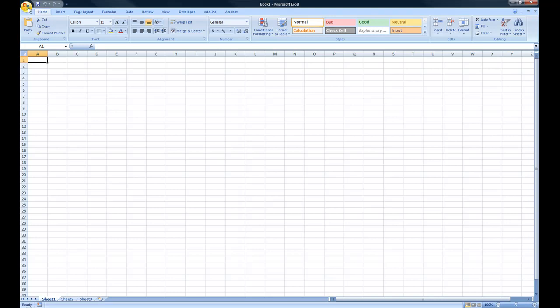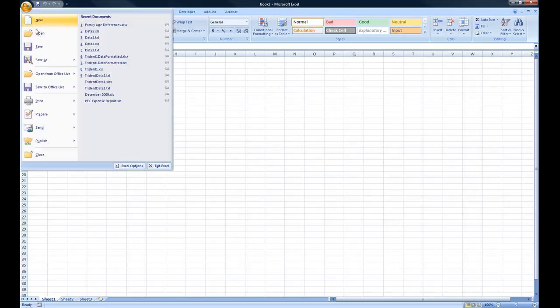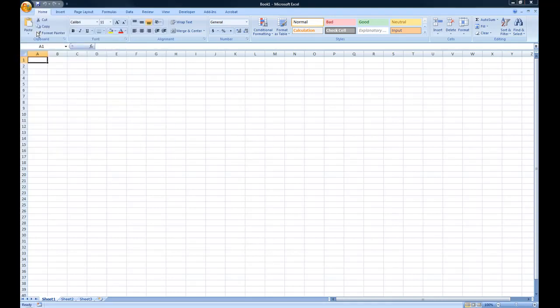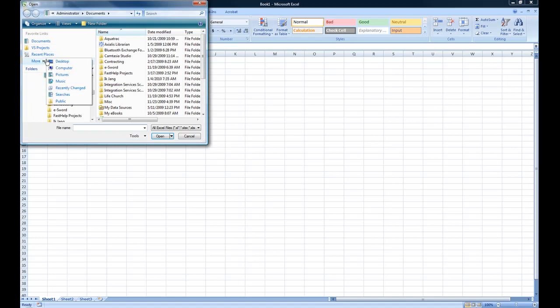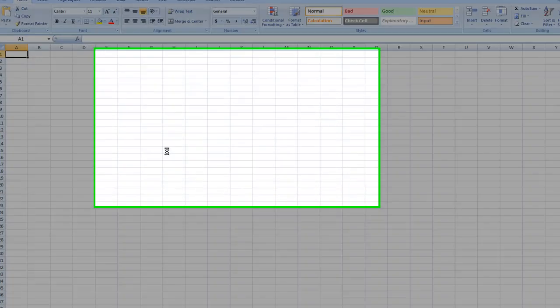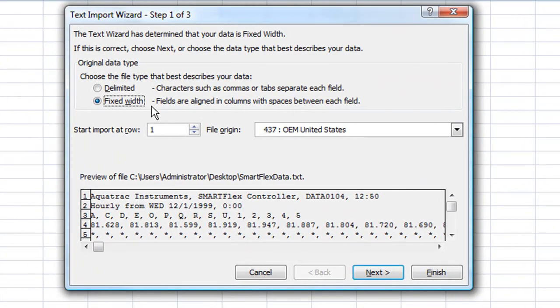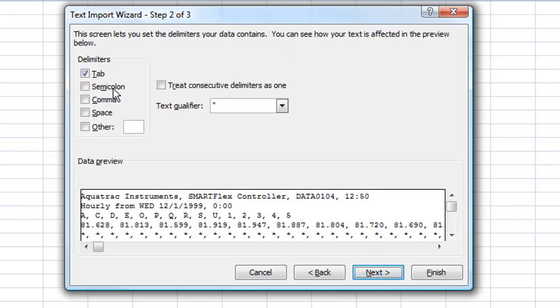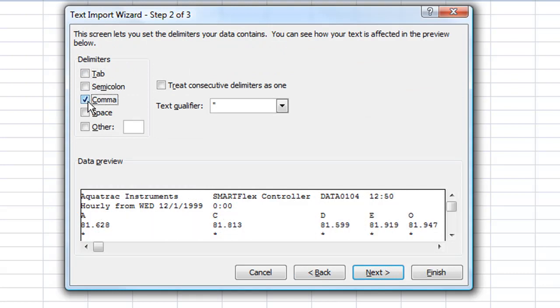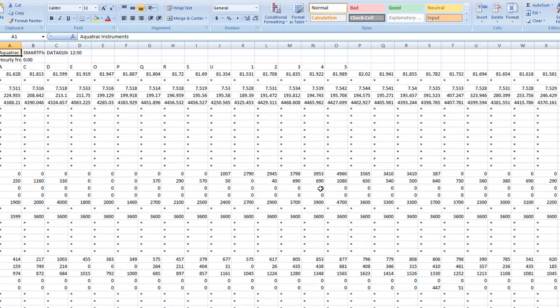Open up Microsoft Excel and open the text file that you previously downloaded. When you are prompted with the text import wizard window, select delimited, then turn off the tab delimitation and select the comma. You can click finish from there.